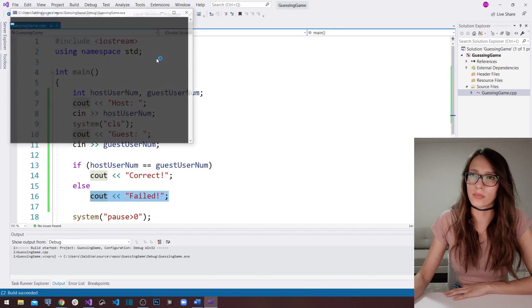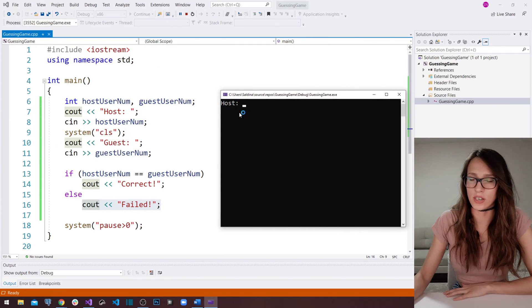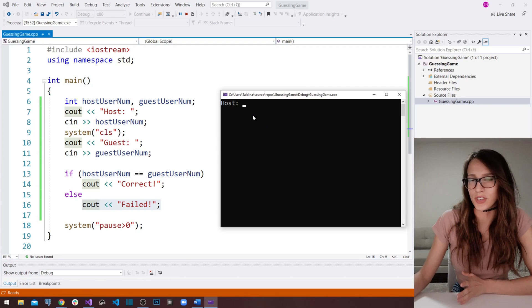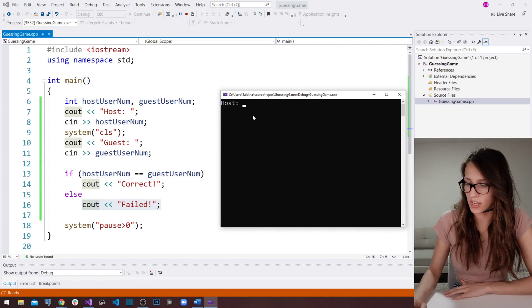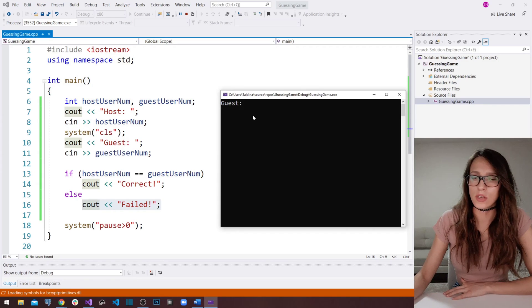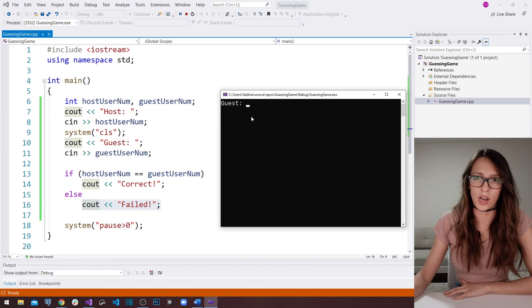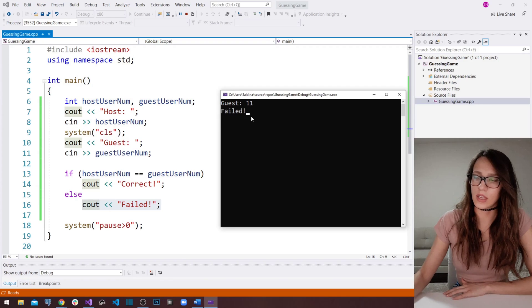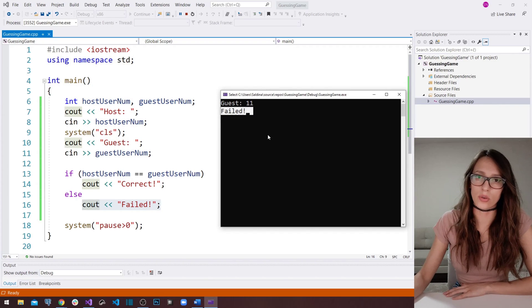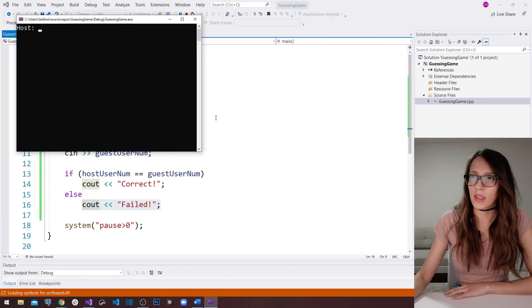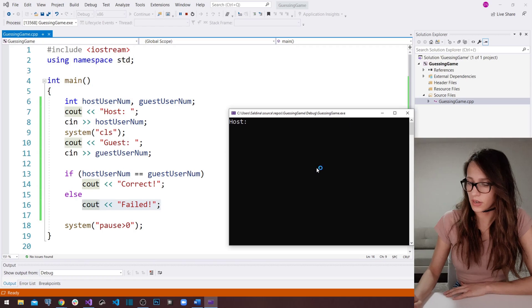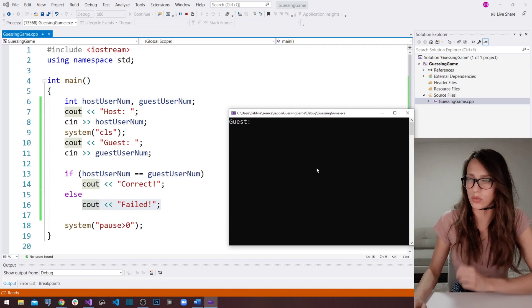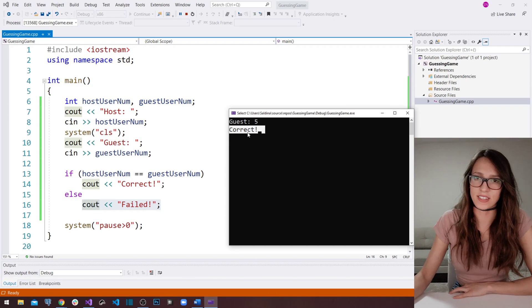If I run the program now, it expects the host user to enter a number. I'll enter 7 — that number gets deleted — and now the program expects the guest user to enter his number. Let's say the host user entered 11 and the program says 'you have guessed correctly'. One more time: host enters 5, guest enters 5, and the program says 'you have guessed correctly'.